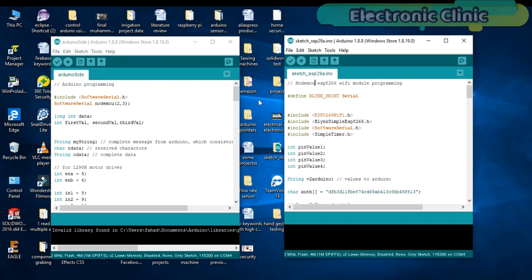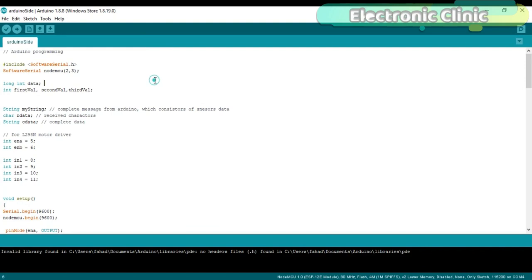We start with hash include SoftwareSerial.h. Hash include means this is a preprocessor directive, and .h means this is a header file. With the help of this, you can make multiple serial ports.